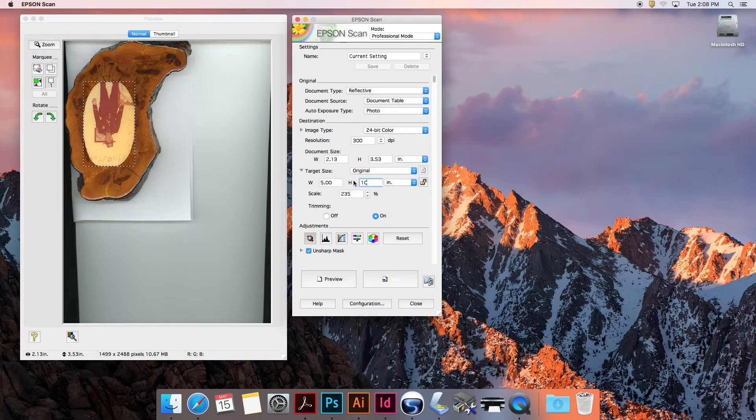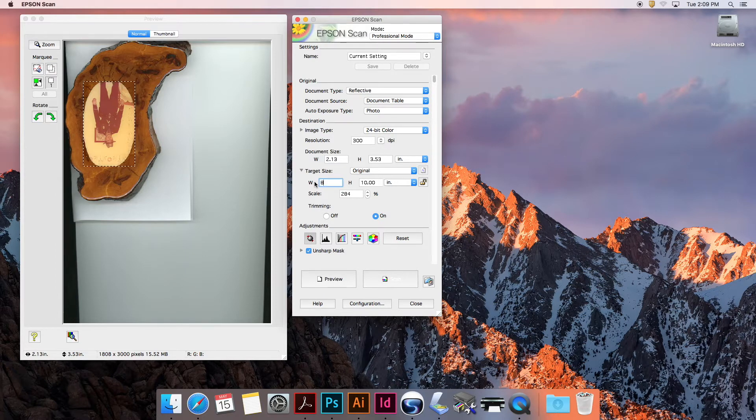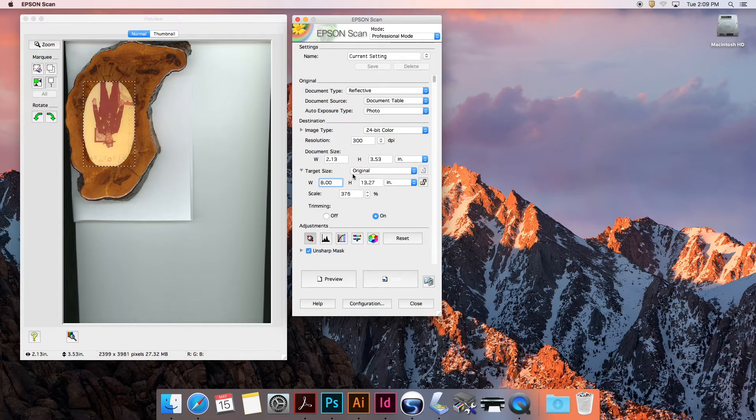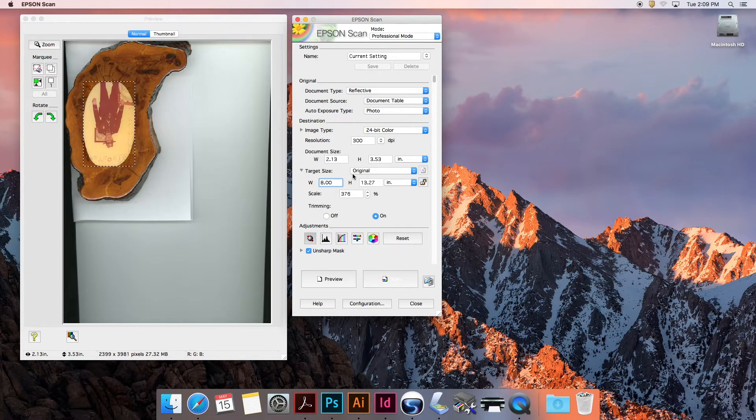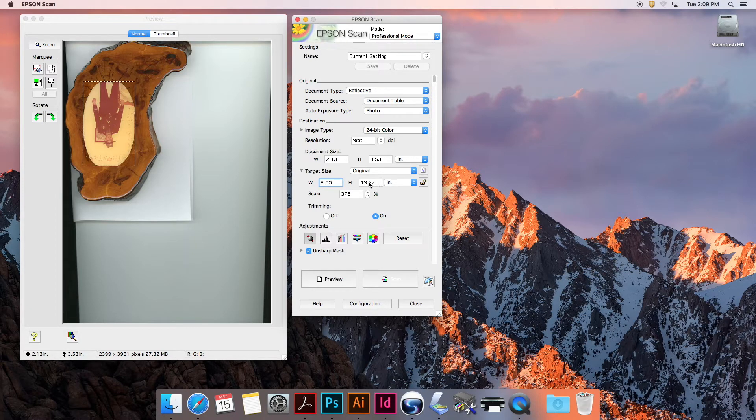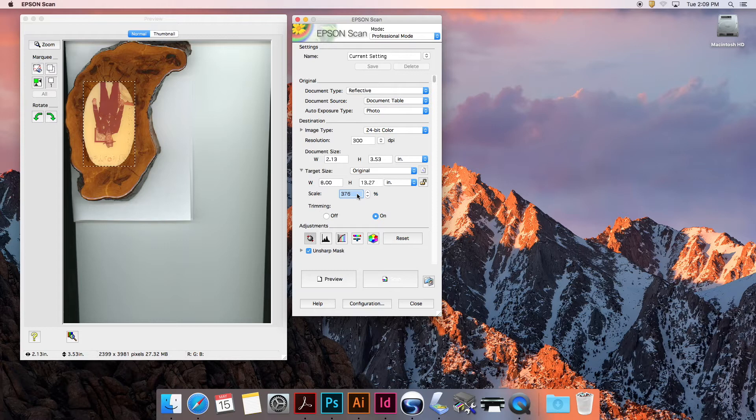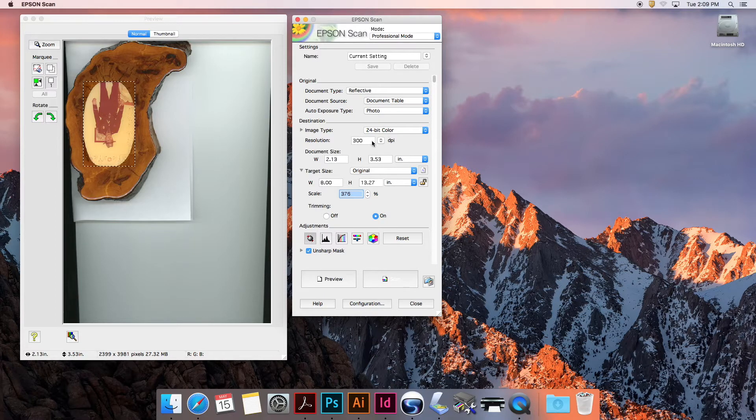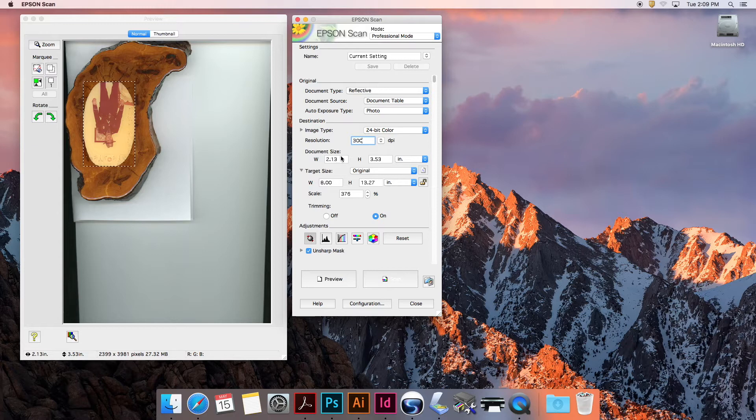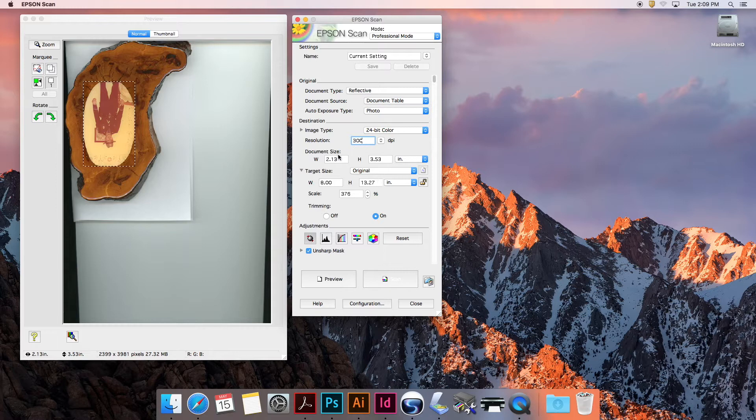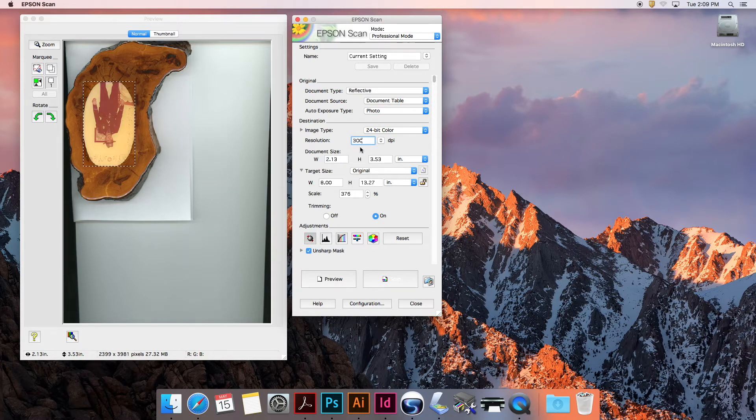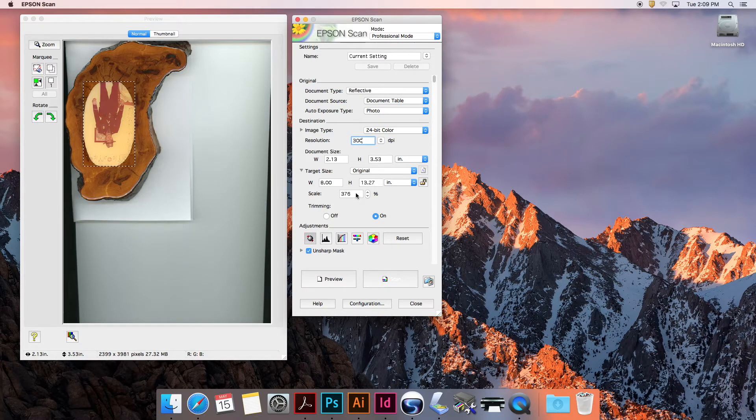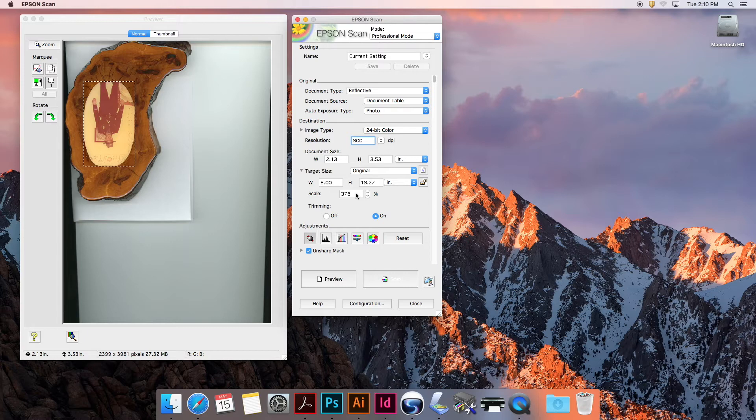I'll up this width to 8 inches just to get good resolution. Notice the scanner is telling me that if I have a target document size of 8 by 13 inches, it needs to scale it up by 376% to get that size. This scanner can scan at a high enough DPI that it can take this 2.1 by 3.5 inch document and give me an 8 by 13 inch document at 300 DPI. As long as I update my target size to be what I want the output to be, it will automatically adjust the scan resolution to reflect that in the final product.